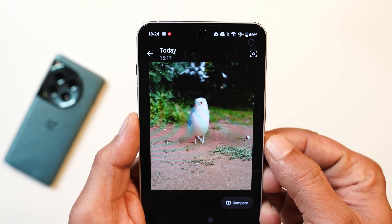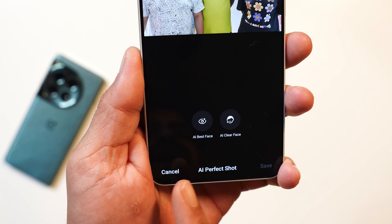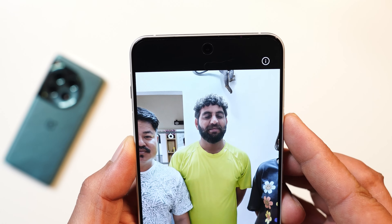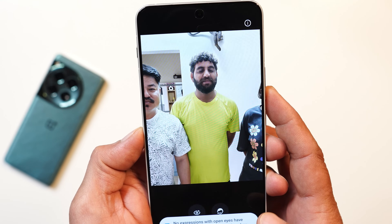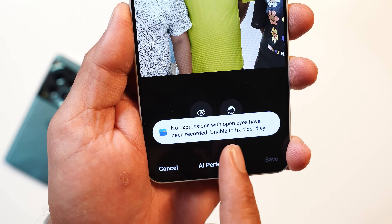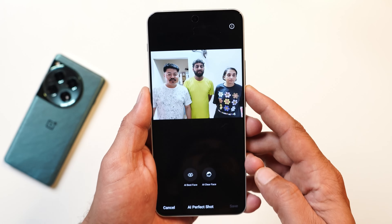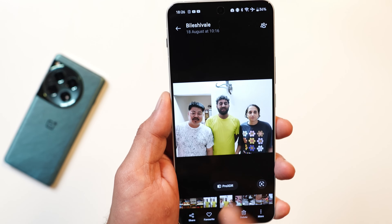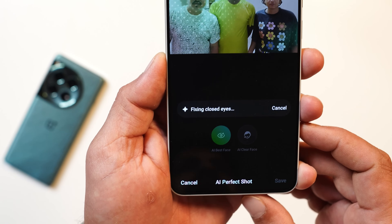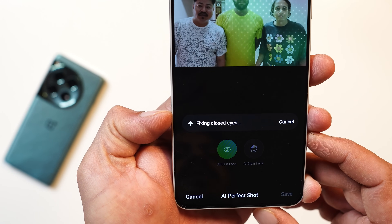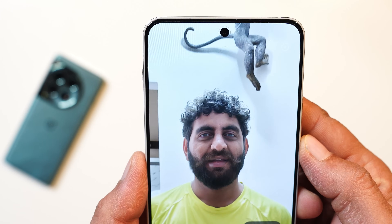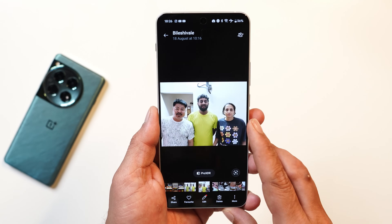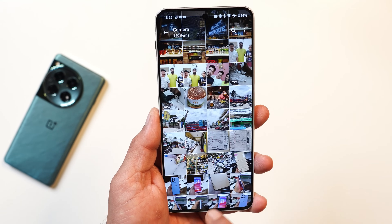AI Eraser actually means to erase the object, and another feature that doesn't work most of the time is AI Best Face. For example, in a group photo where a person's eyes were closed, the AI is supposed to fix it, but most of the time I see the error: 'no expression with open eye has been recorded,' so it's unable to fix it. That said, it doesn't fail with all photos — in some cases it does work. I clicked multiple photos and in one photo tapping AI Best Face detected the individual, fixed the closed eyes, and the comparison showed clear changes. I hope OnePlus makes it better with OxygenOS 15.